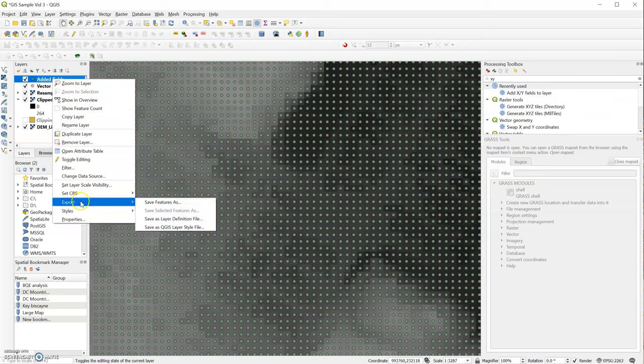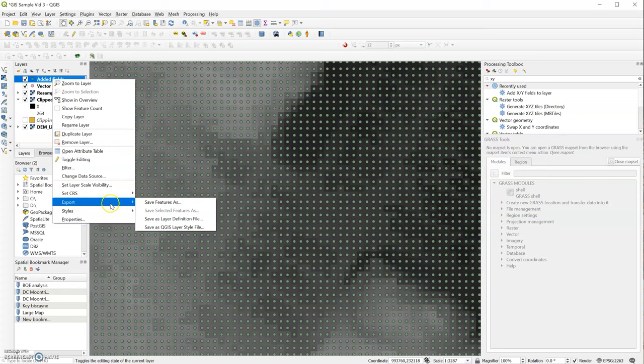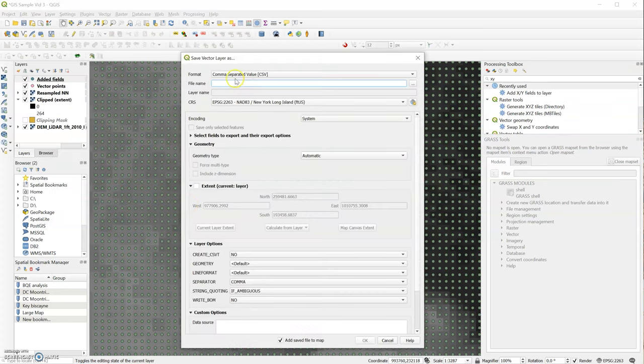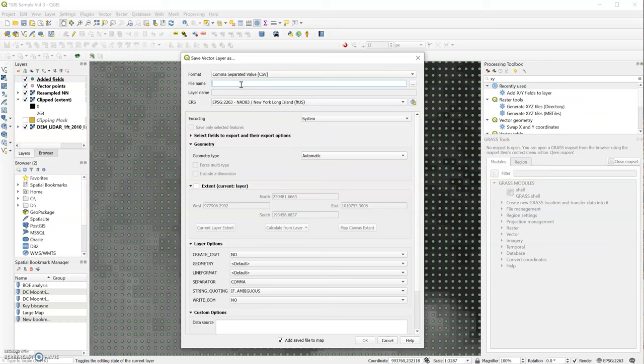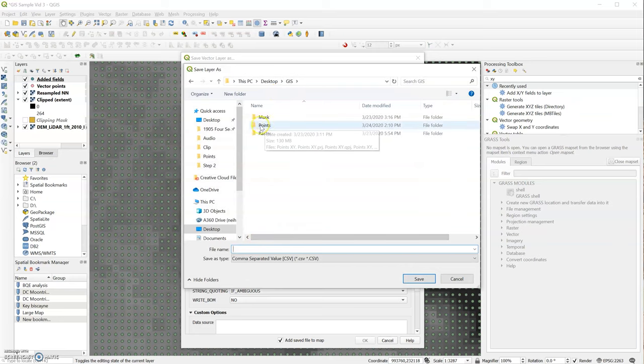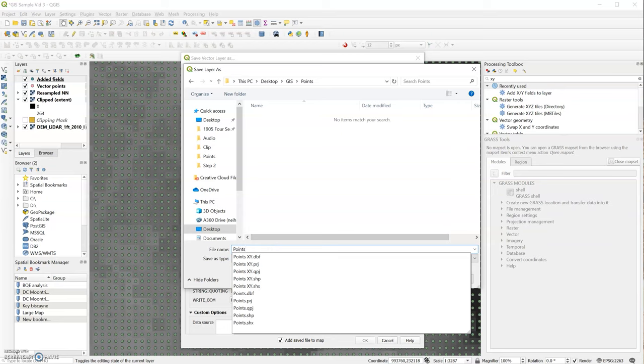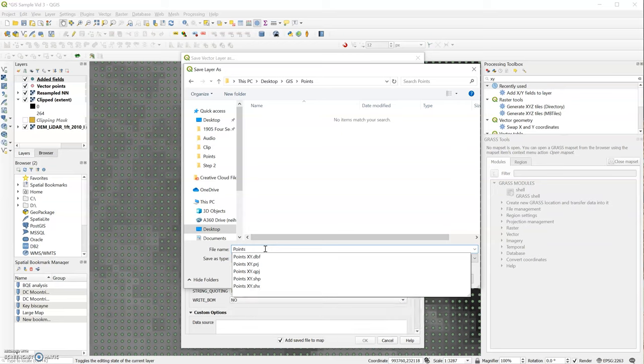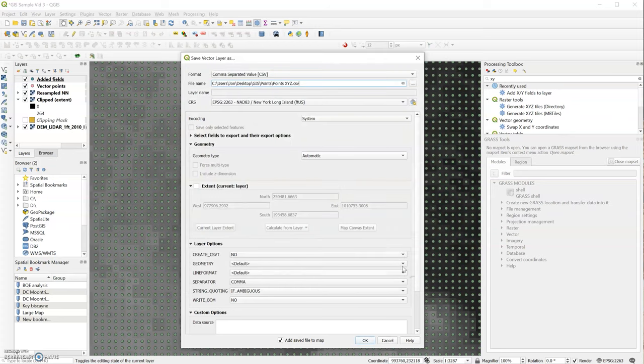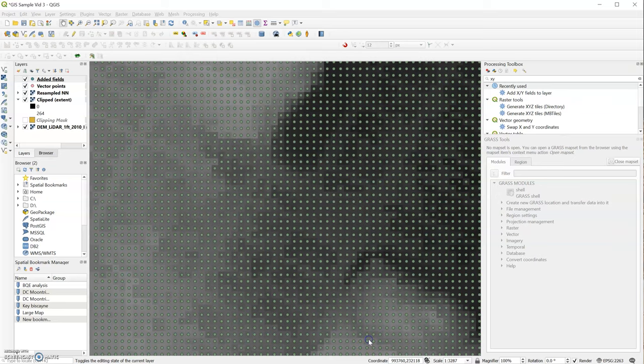So we'll right-click on that layer and hover over Export, Save Feature As. And we want to choose comma-separated value. And I'm going to click on the three points here. And we'll choose our point layer and points X, Y, Z, and I hit save. The other information can stay the same and we'll hit OK.